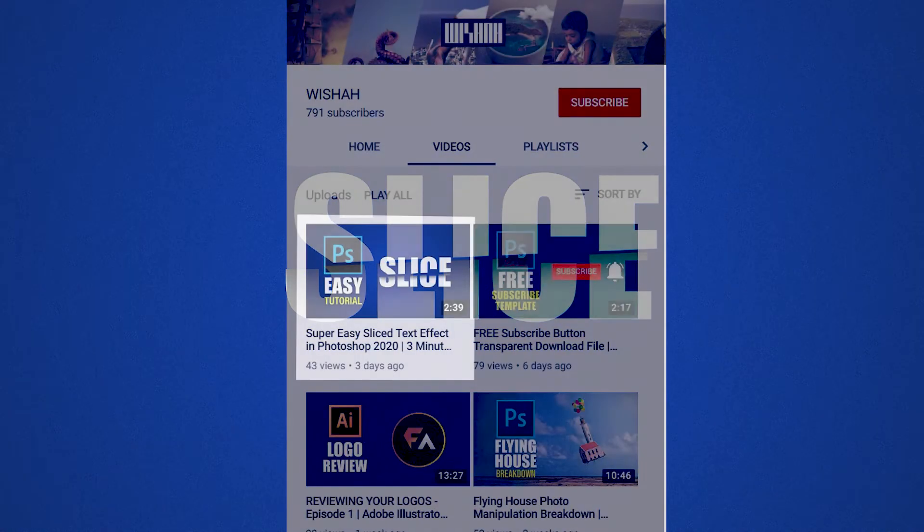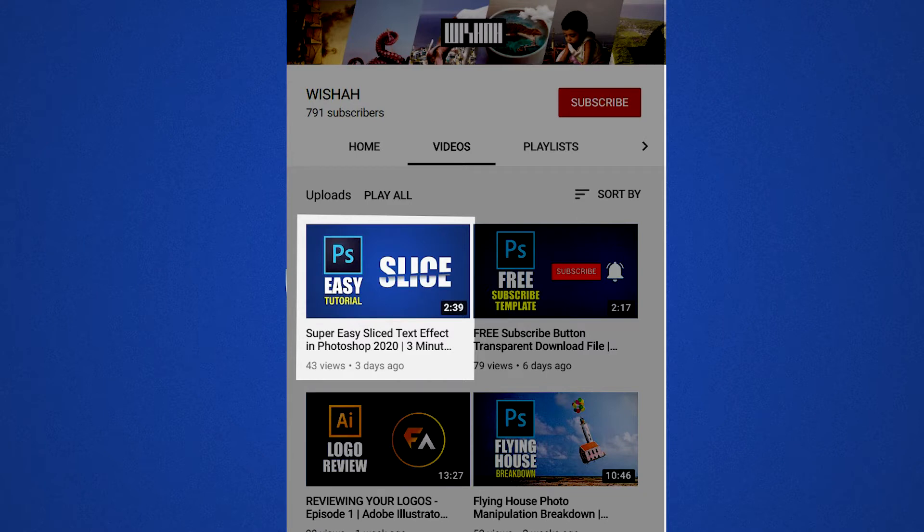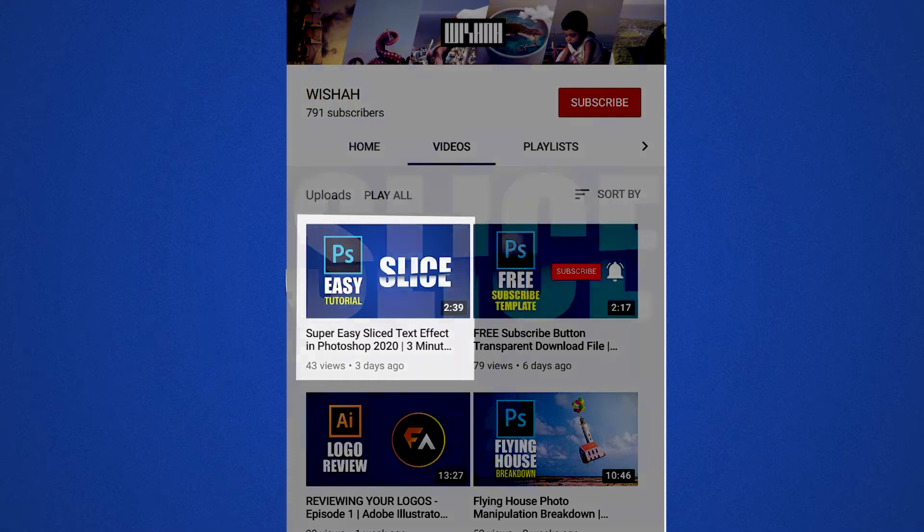Salaam and welcome back to another very exciting Photoshop tutorial. My name is Vishah and today I'm going to show you how to animate this sliced text effect which I designed in my last tutorial. If you haven't watched that video, which is a very short three minute tutorial, then pause right here and go watch that video first and come back here to learn the animation part.